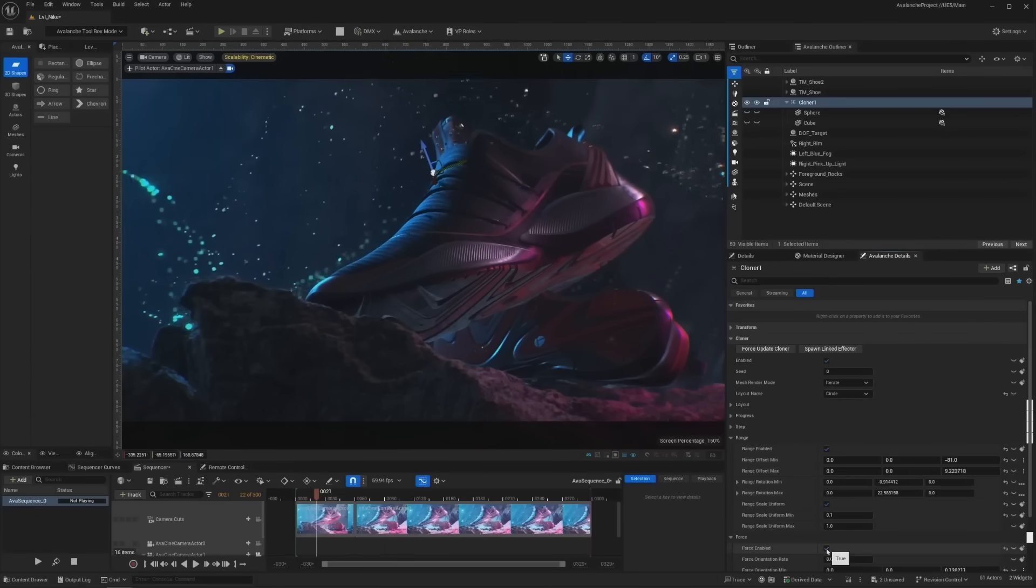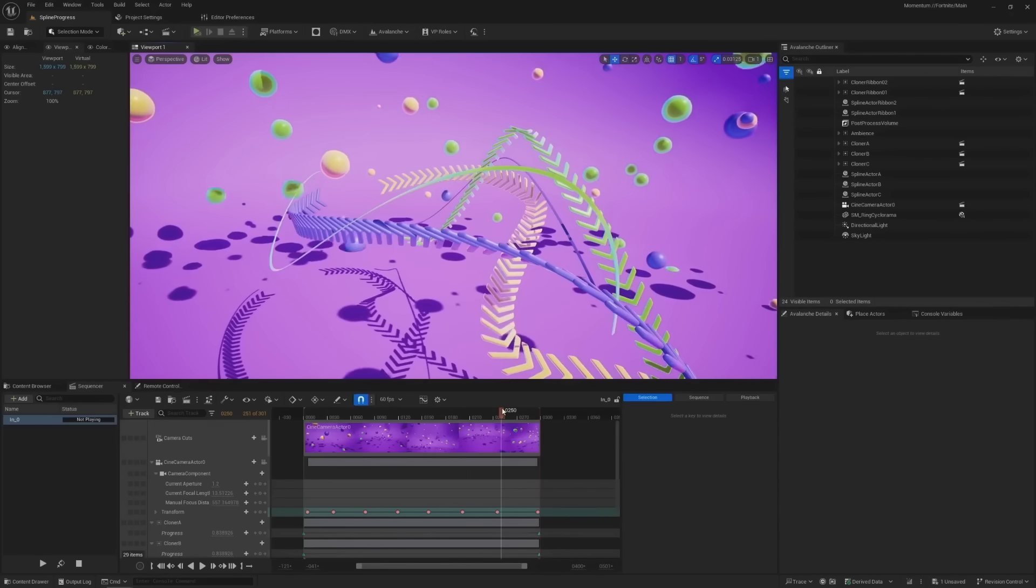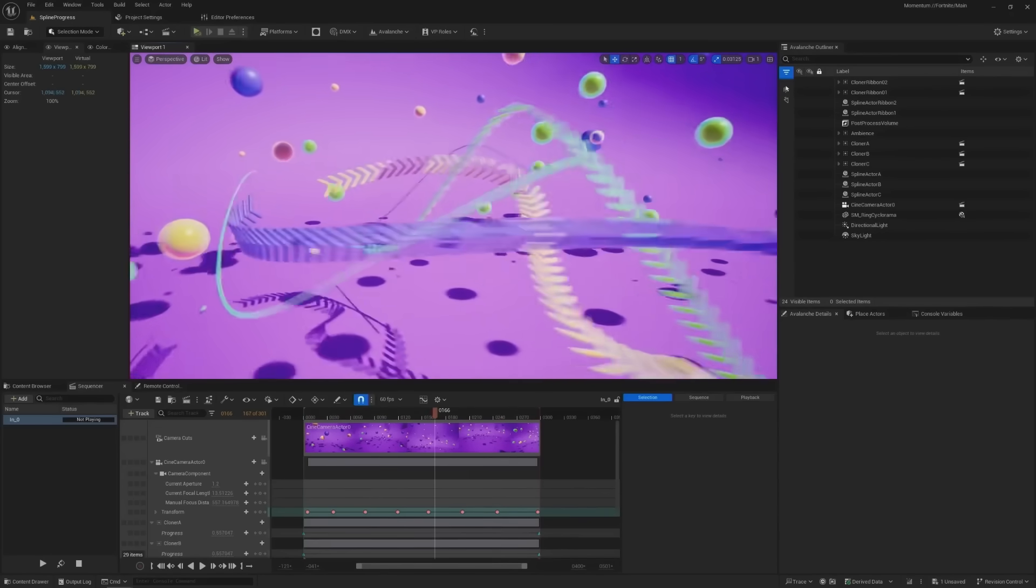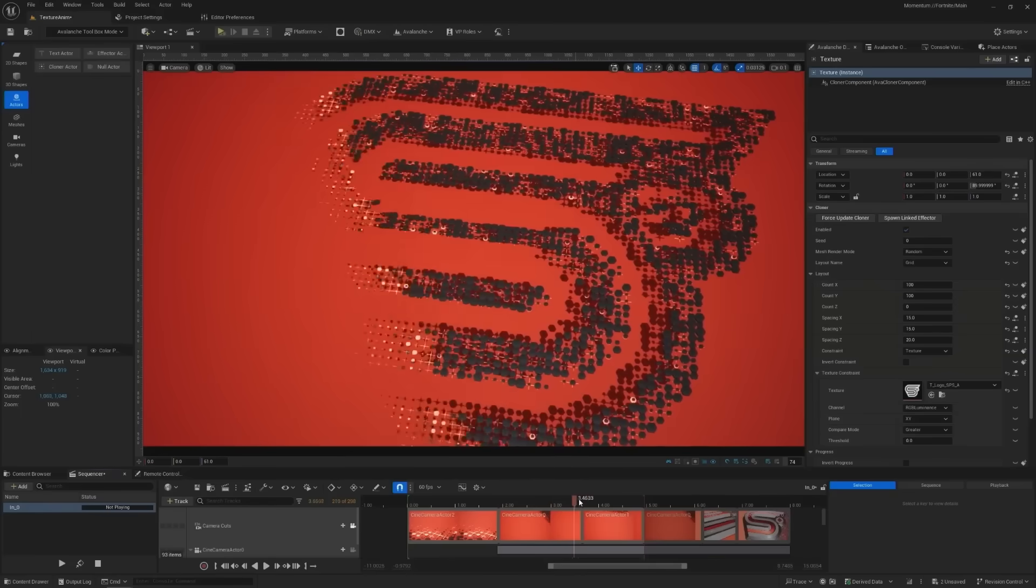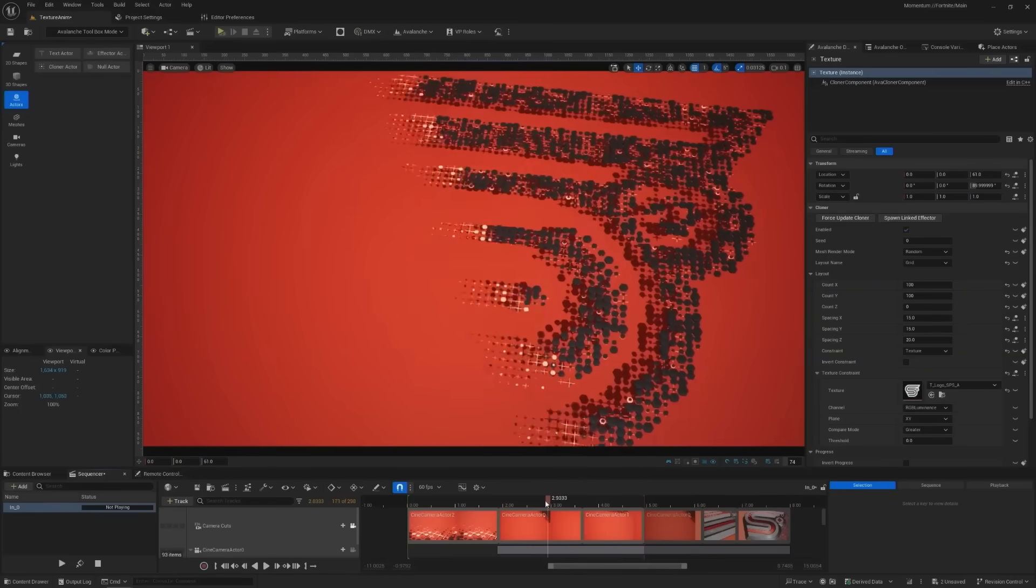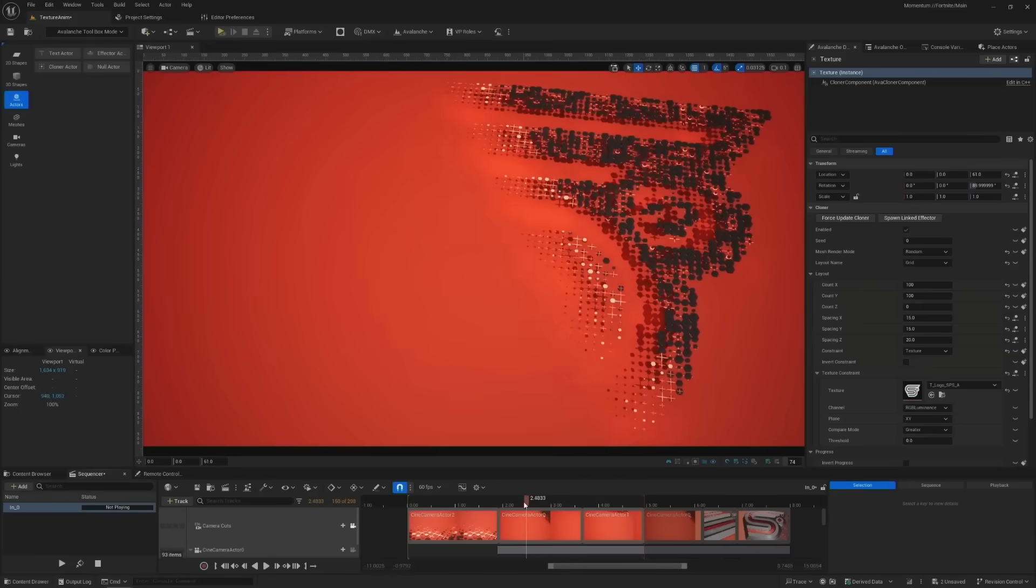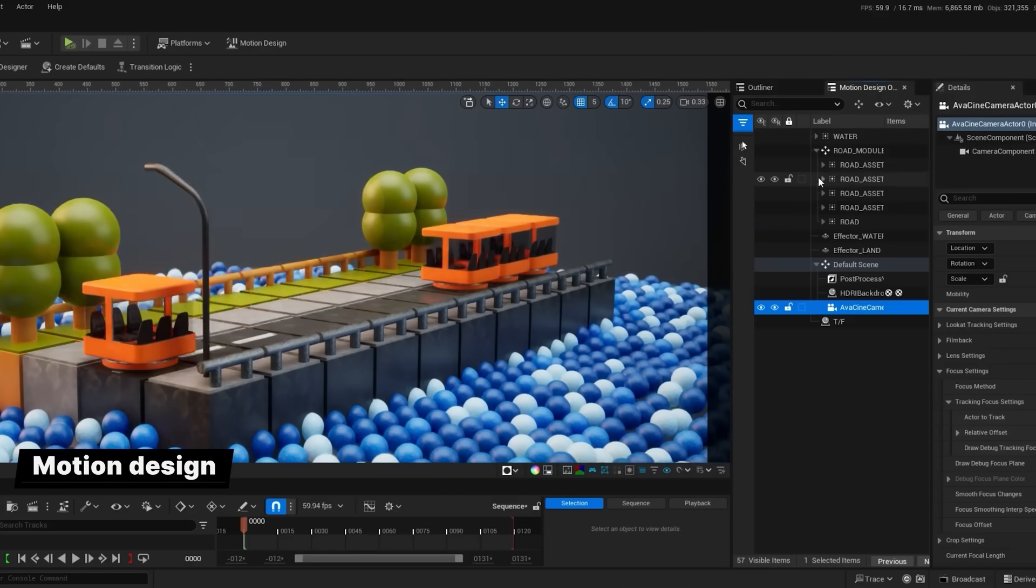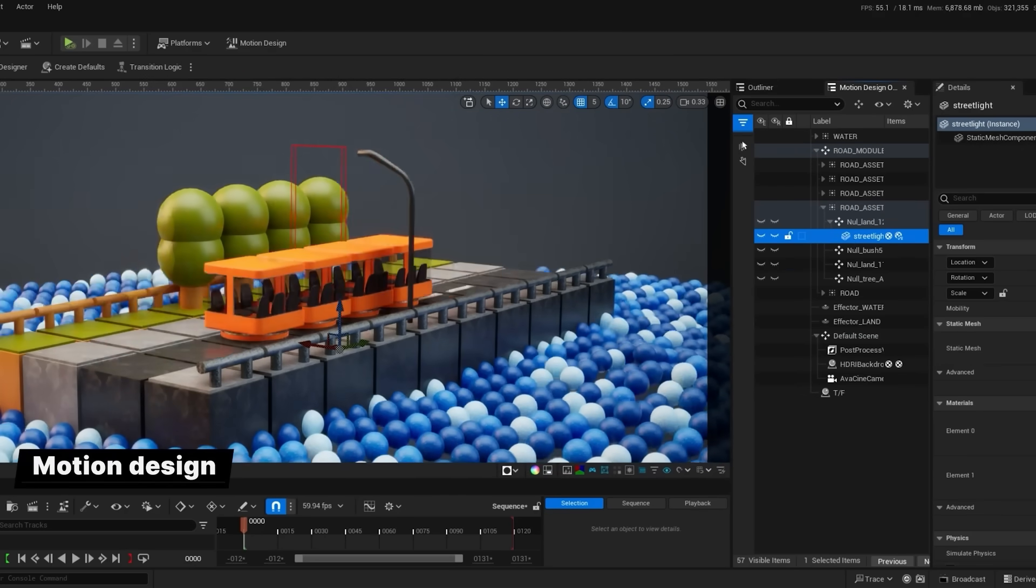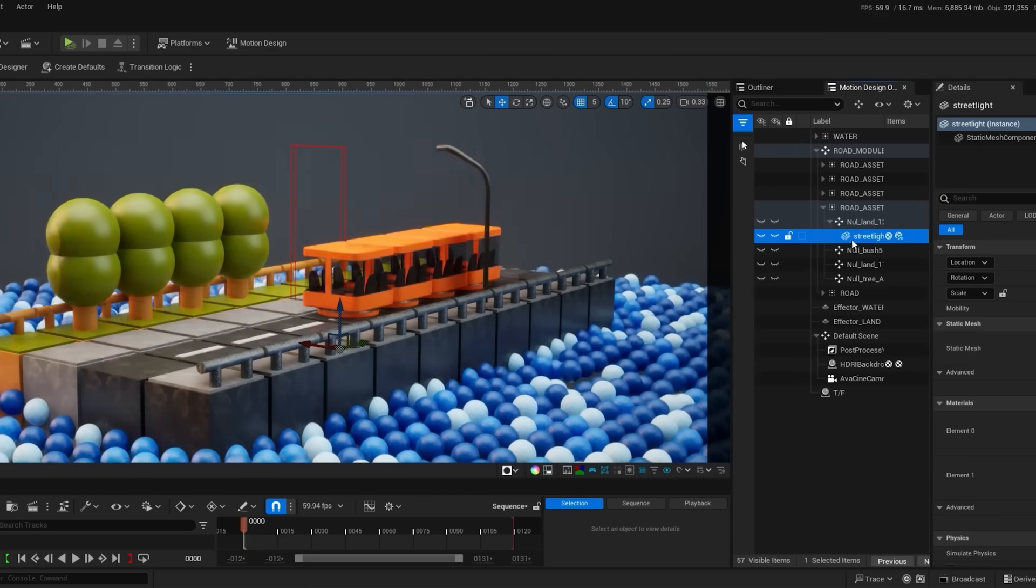With these features and the new motion design tools, you can pretty much create any animation you are thinking of. A lot of the animation work that would be done in Cinema 4D or After Effects can now be created in Unreal.